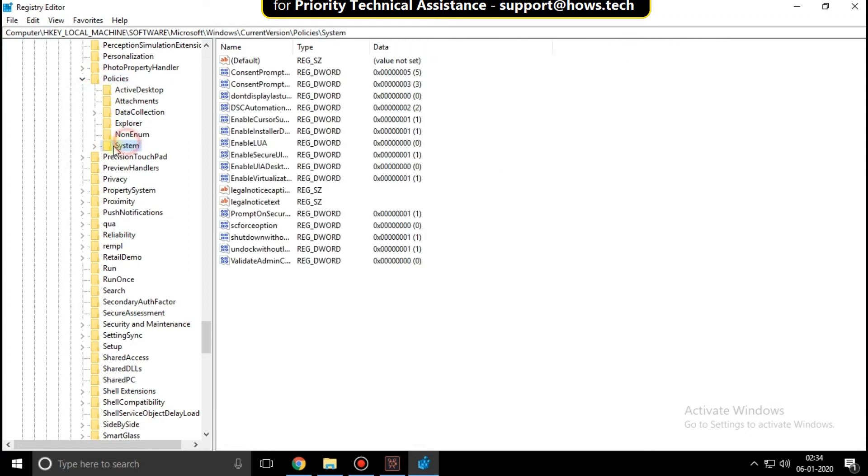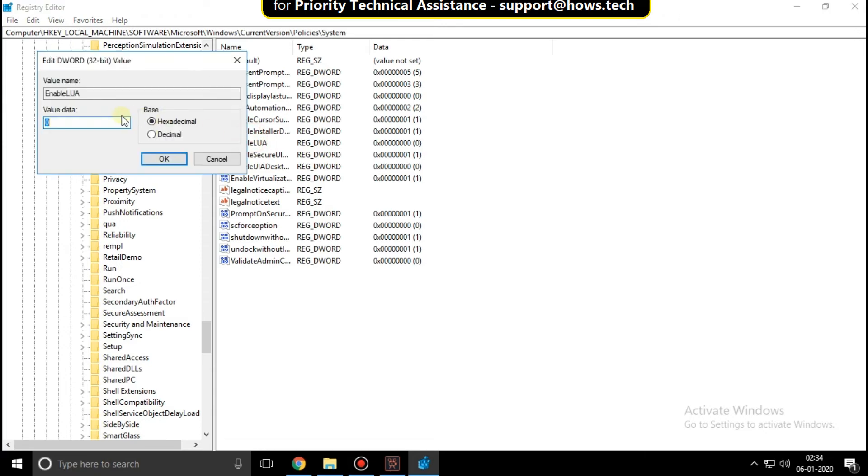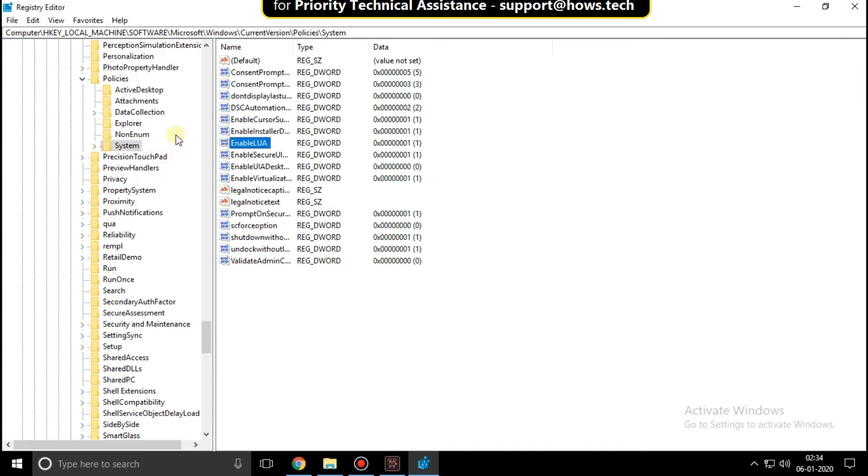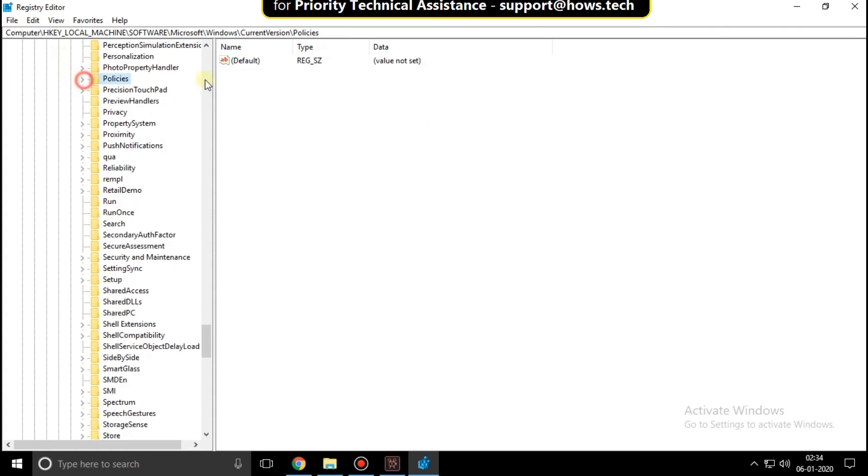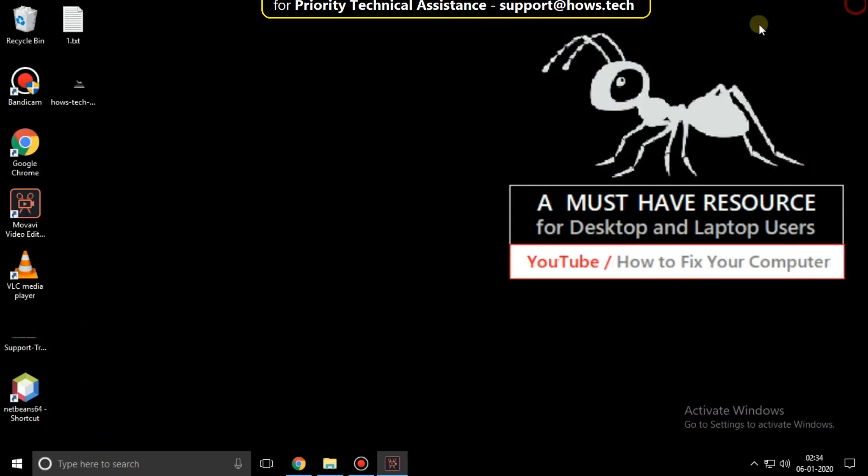On the right side, search for EnableLUA. Right click on it, then click on Modify. Change the value data from 0 to 1, then click OK and close all windows.